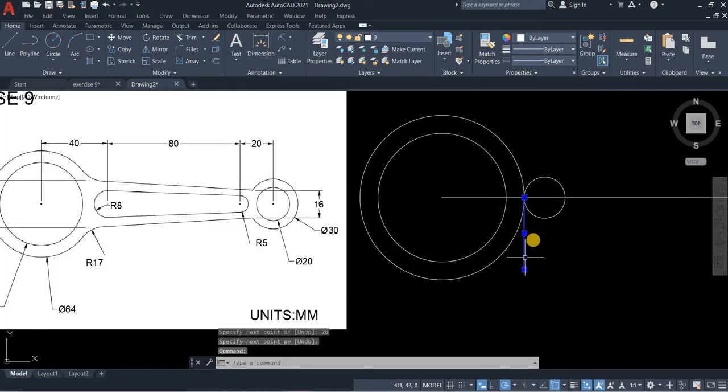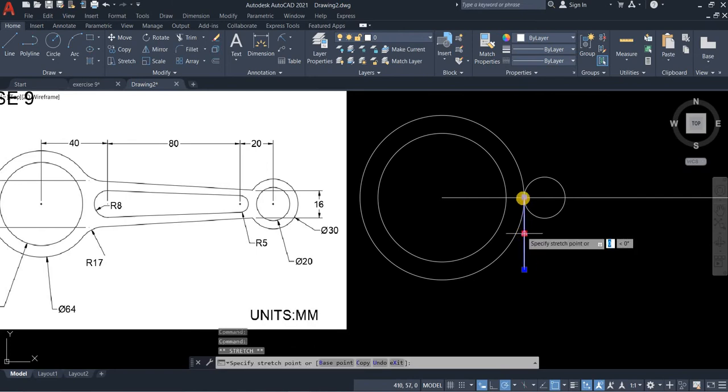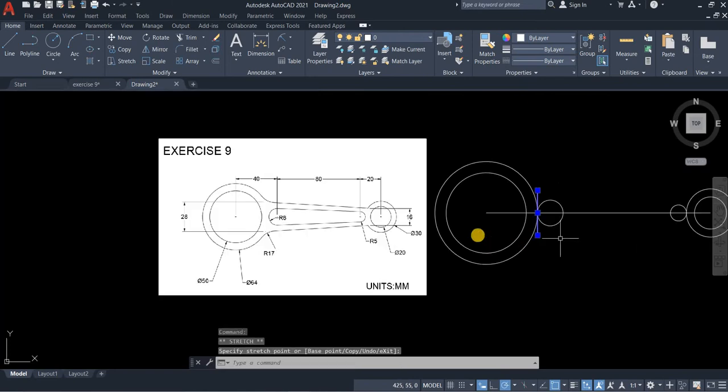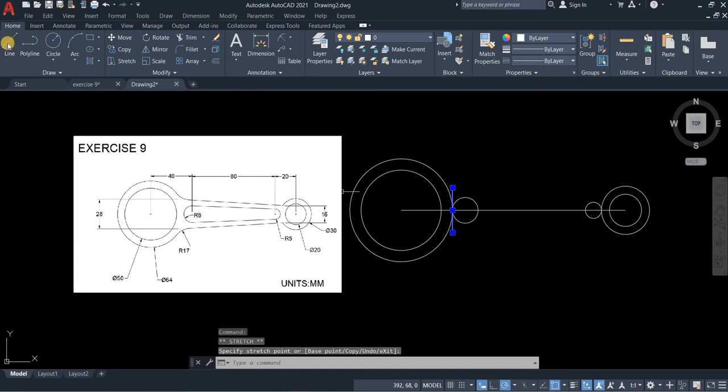Now, click the line. Use this midpoint as our displacement. And then put it in the center.